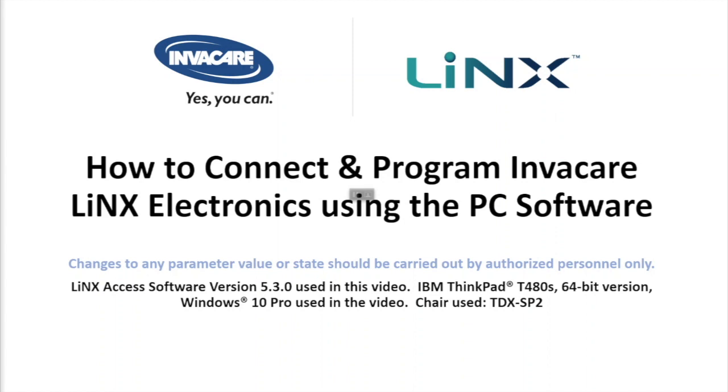In this tutorial, we will be showing you how to connect and program the Invacare Lynx Electronics using the PC tool on a Windows laptop.